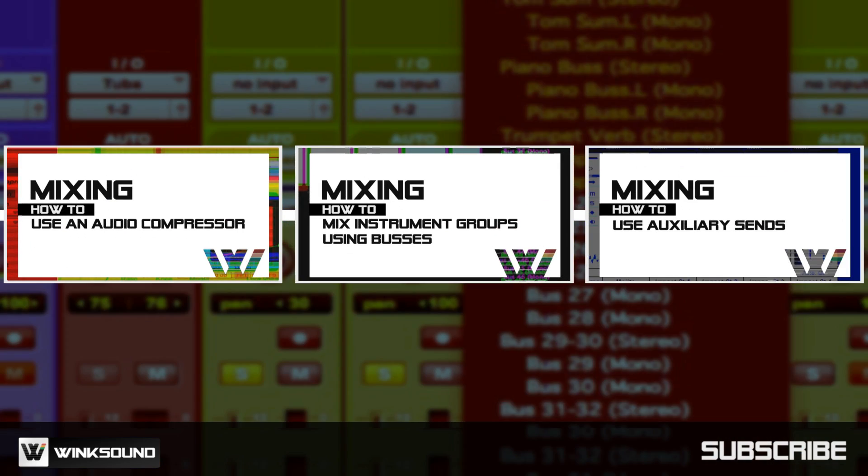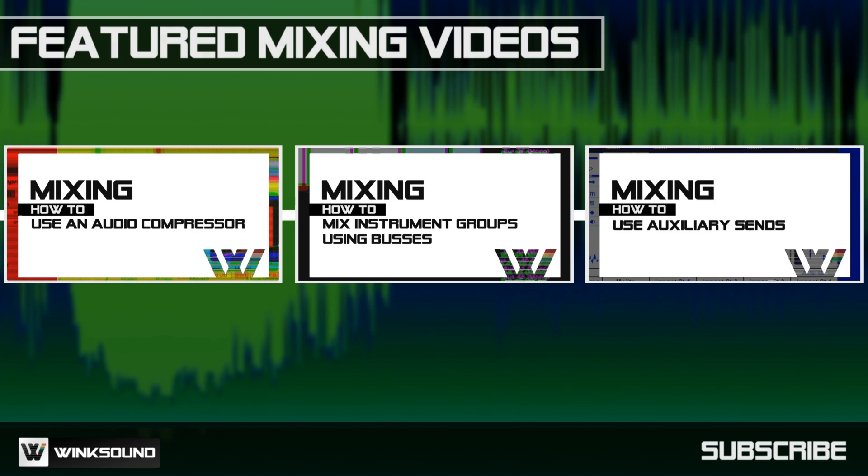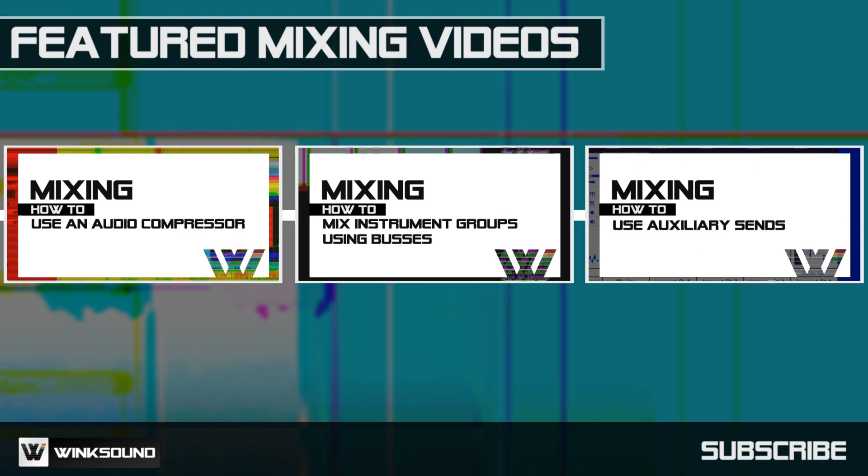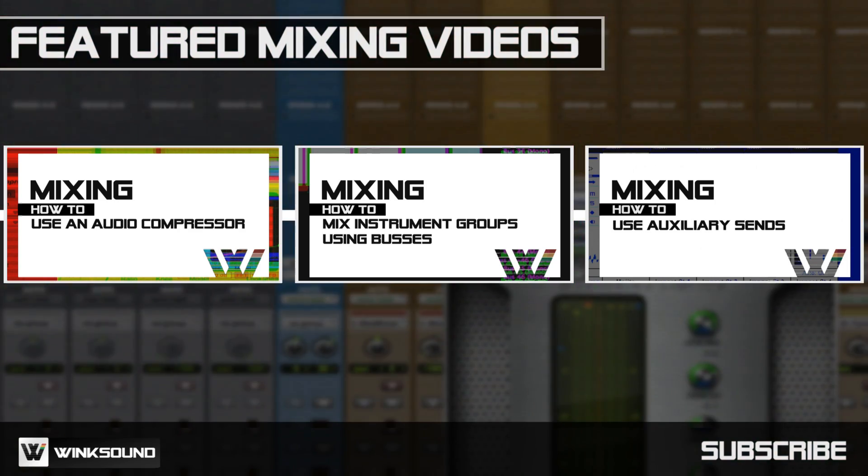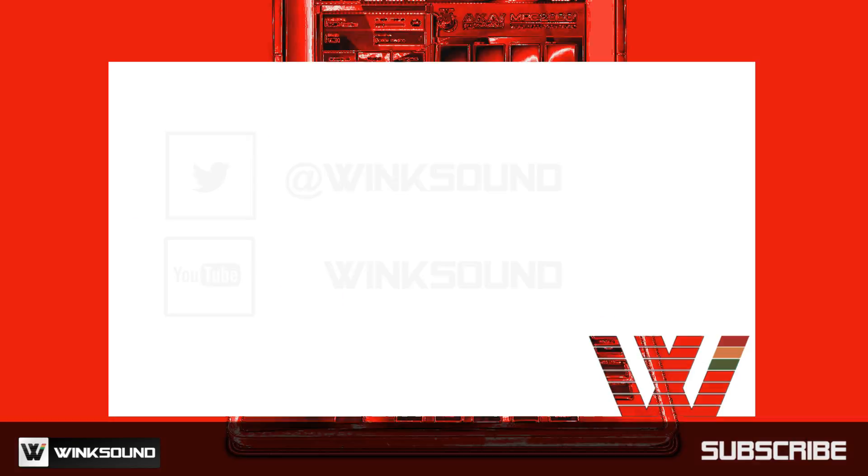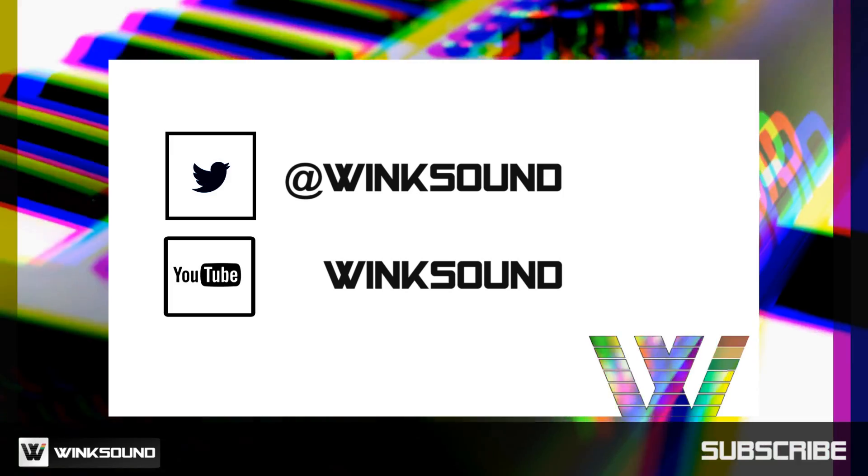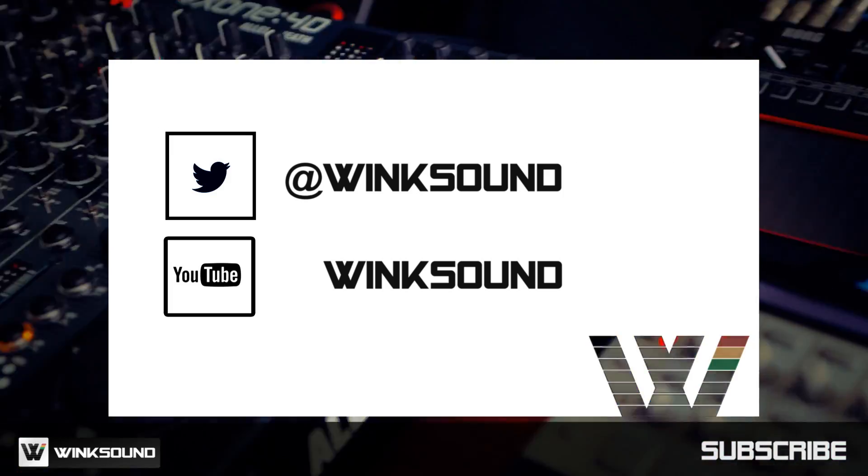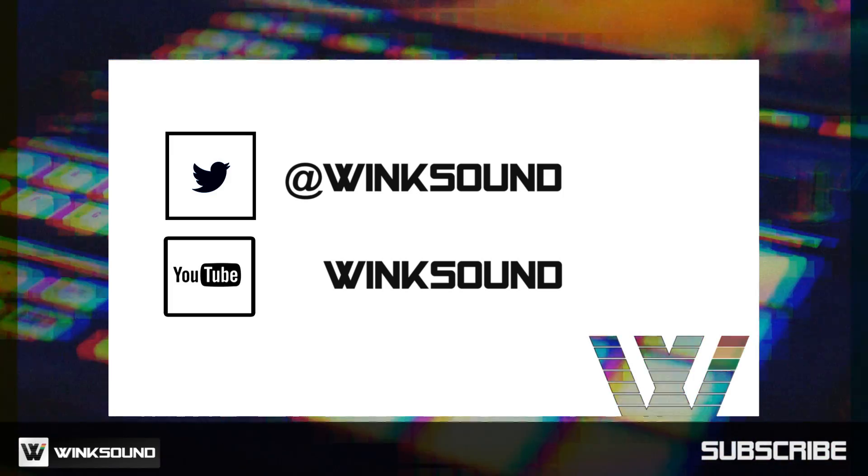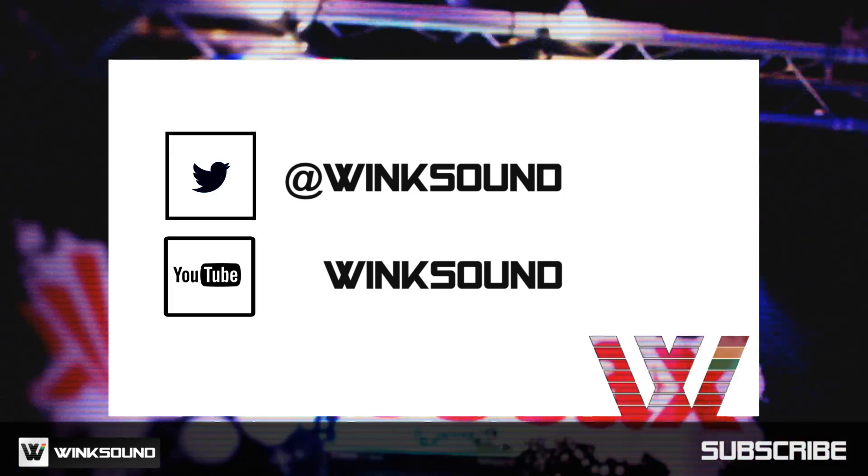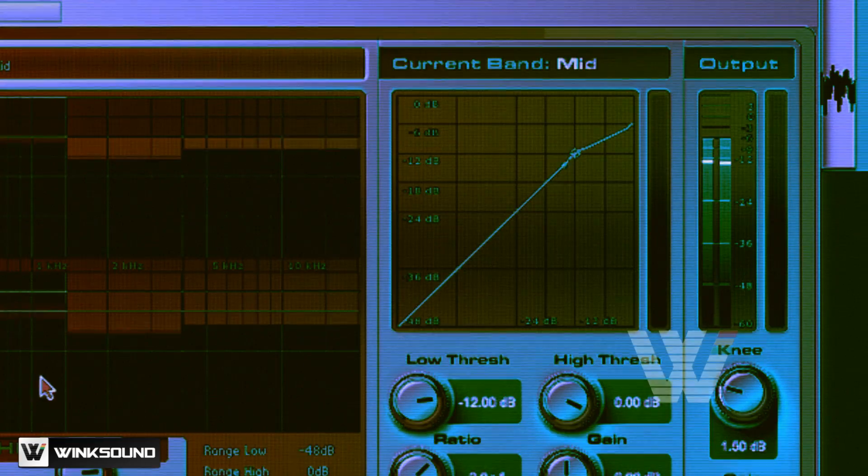WinkSound is your source for free music and audio technology videos. Join the conversation by following WinkSound on Twitter and YouTube to keep up with everything you need to know about music and audio technology.